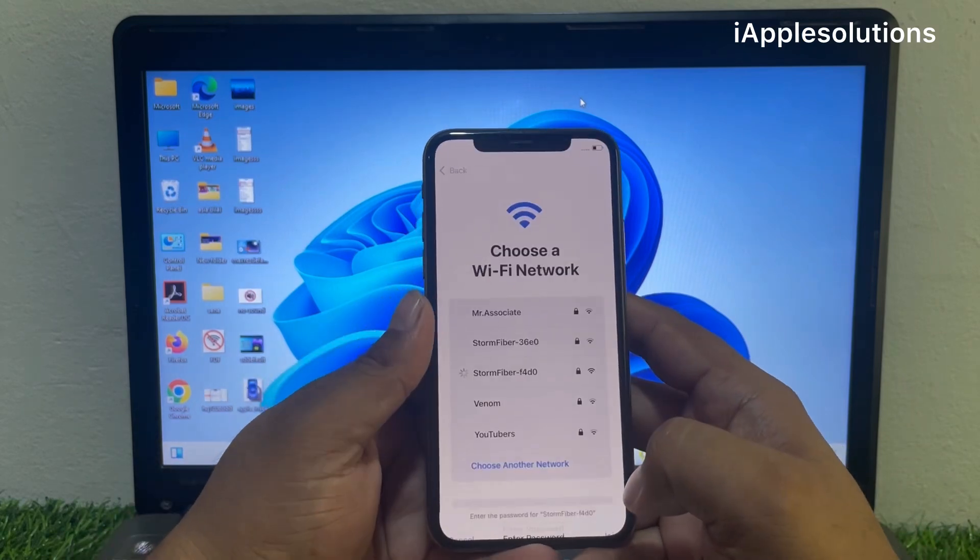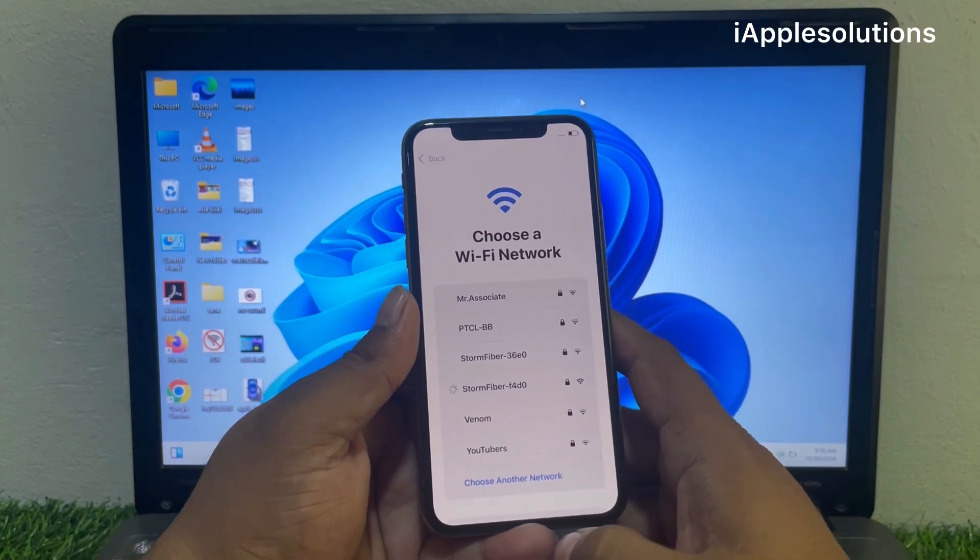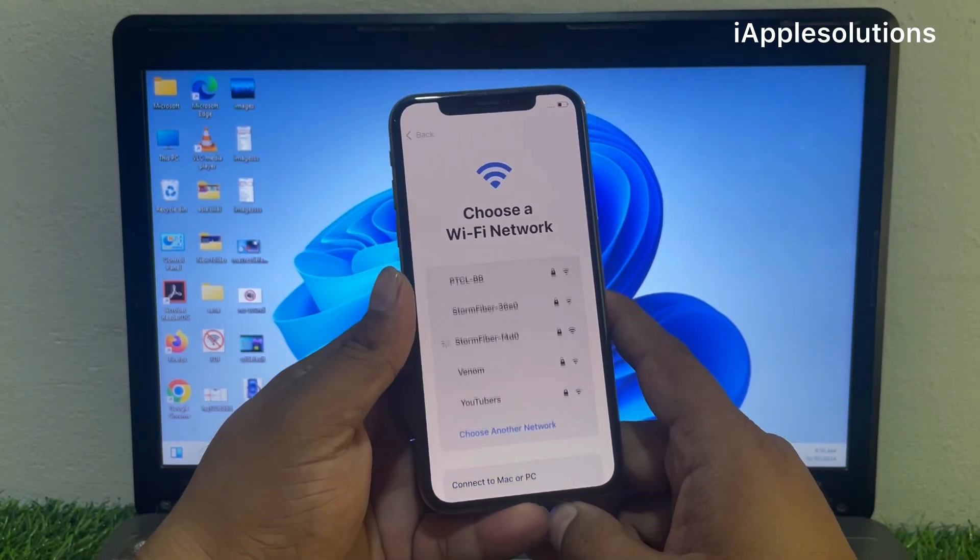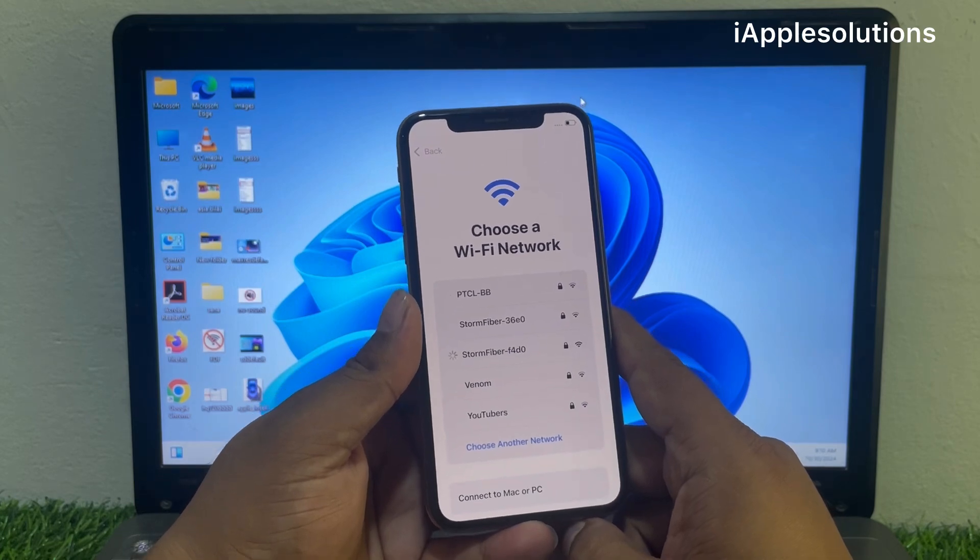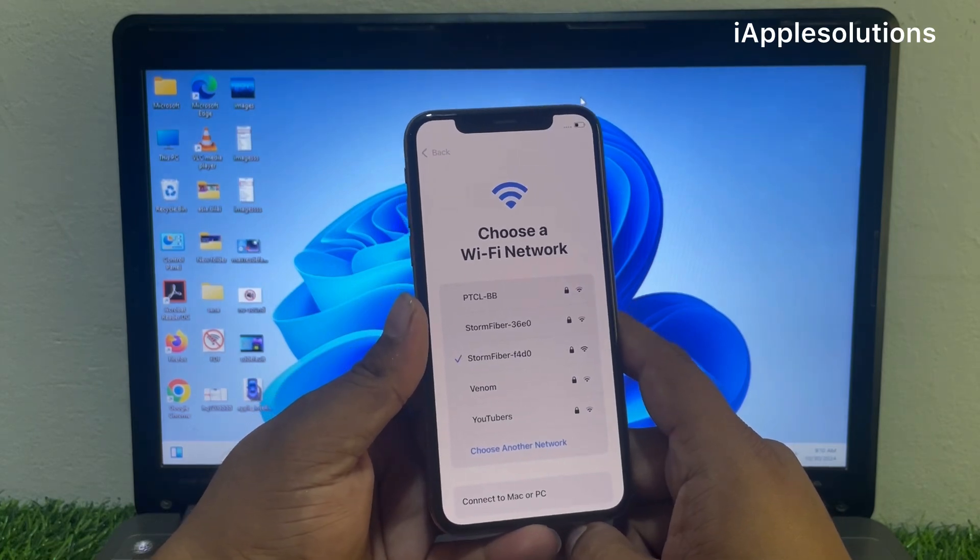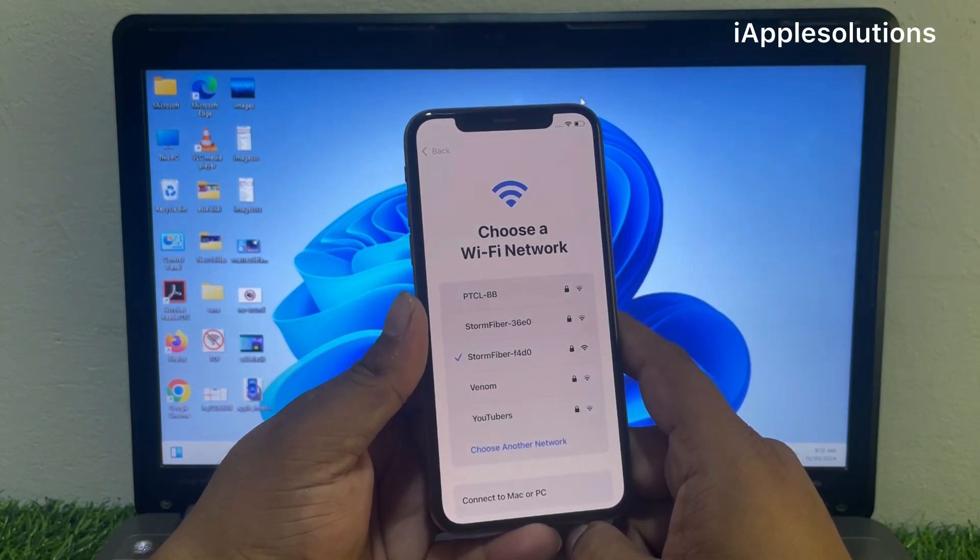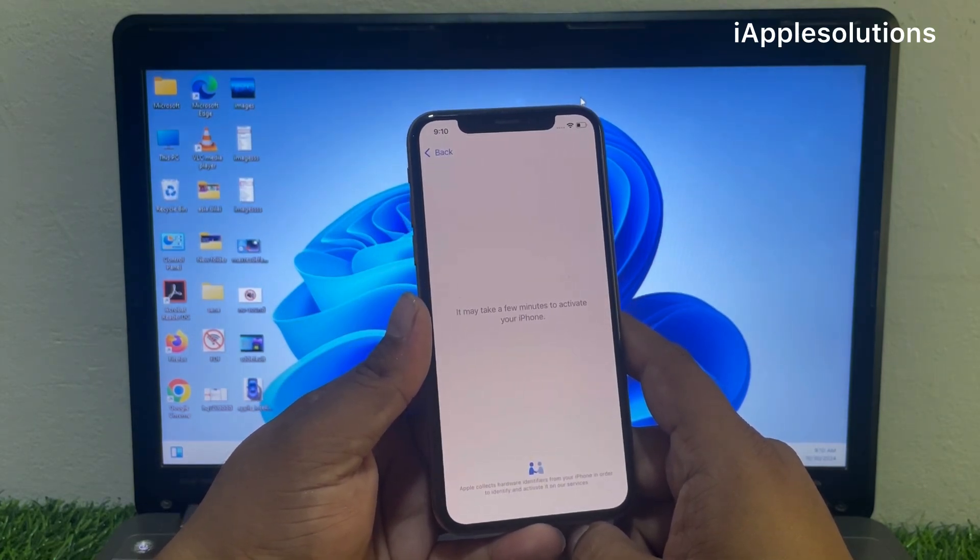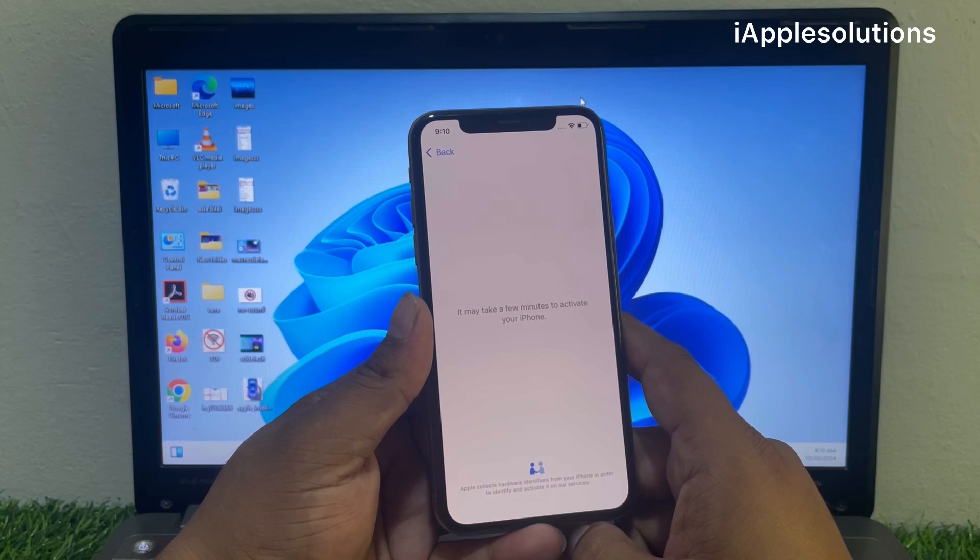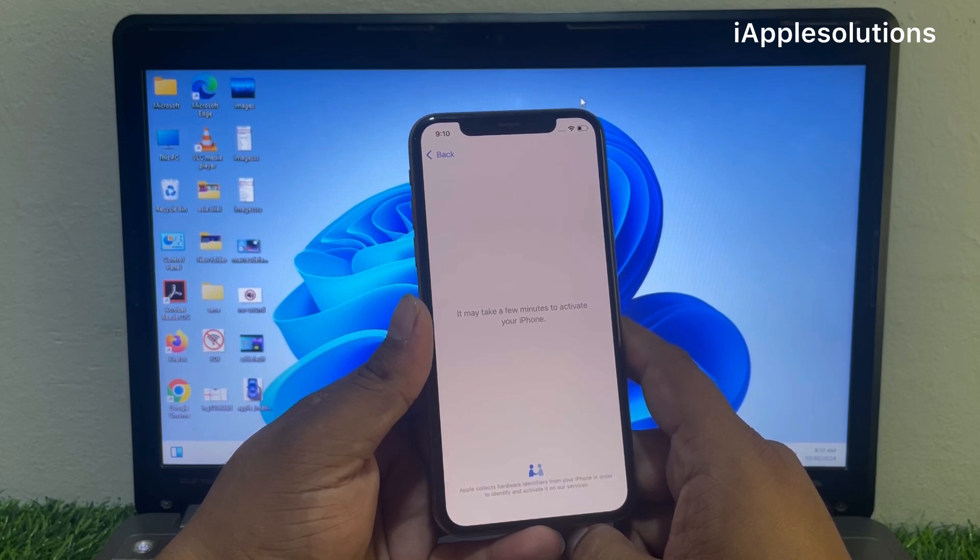You can see appears on screen. It may take a few minutes to activate your iPhone.